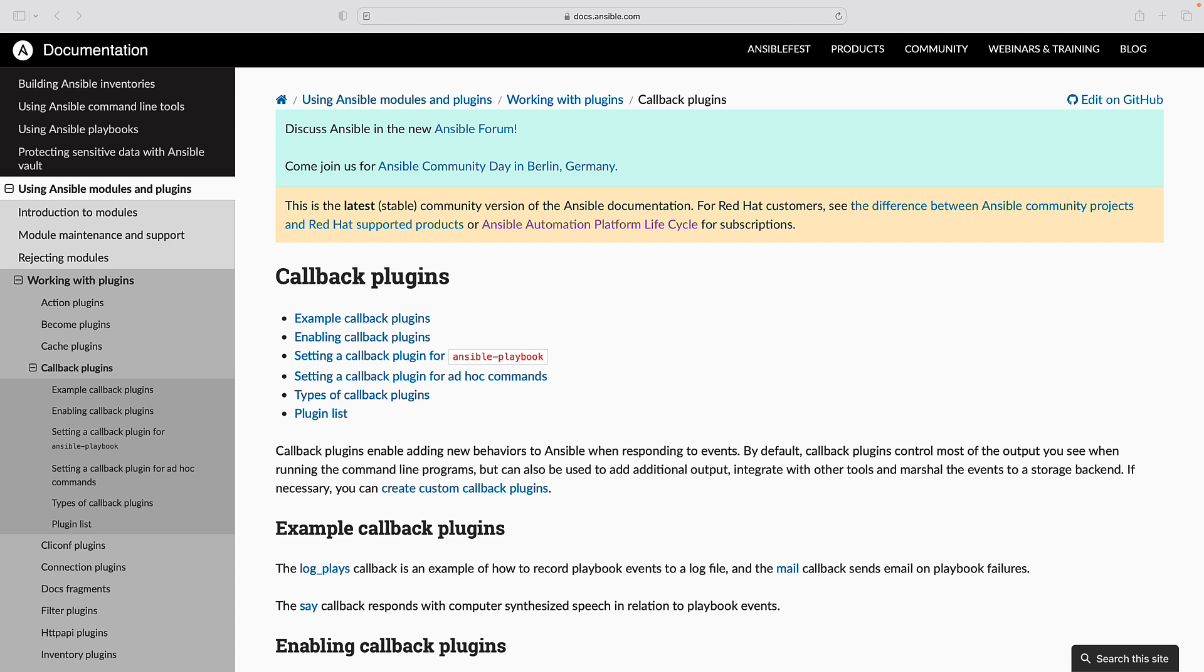Understanding Callback Plugins. Callback plugins in Ansible are used to customize the output of playbooks and provide additional functionality during playbook execution.